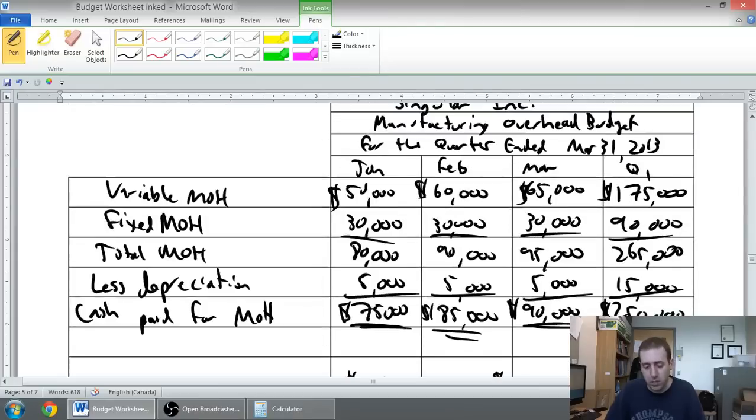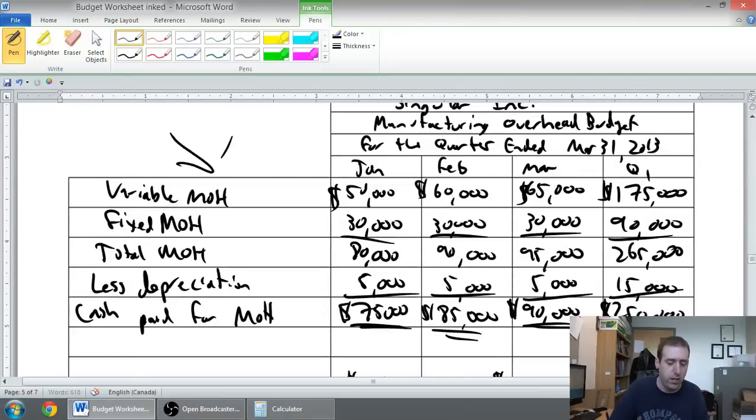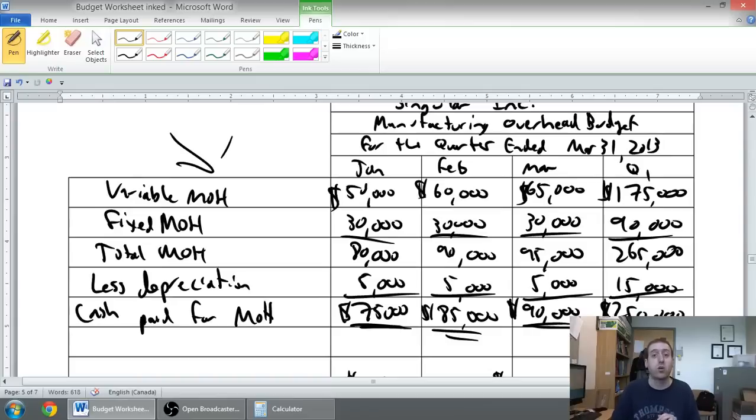It wasn't really in the question. The question asked to prepare a manufacturing overhead budget, and there it is. We've prepared a manufacturing overhead budget. Stay tuned for the next budget.